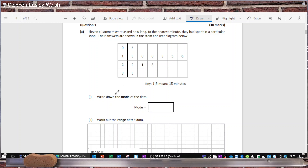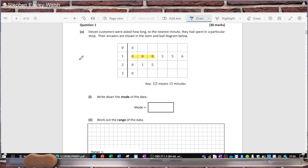Write down the mode. The mode is the most common, the most frequent value. Looking at the diagram, we can see this string of zeros here, which means 10 minutes — there's a 10, a 10, and a 10 — so the mode is 10.